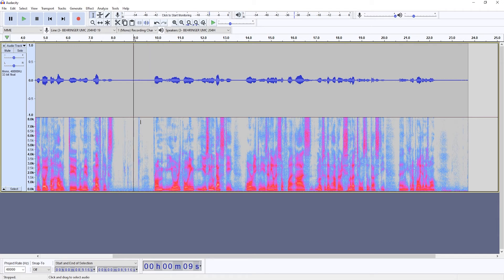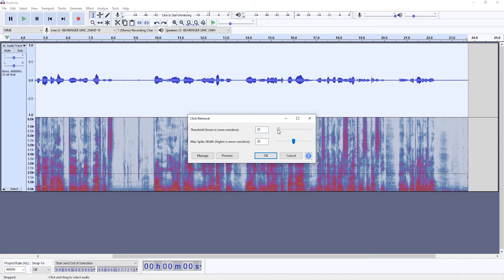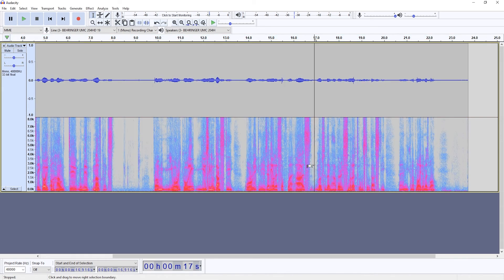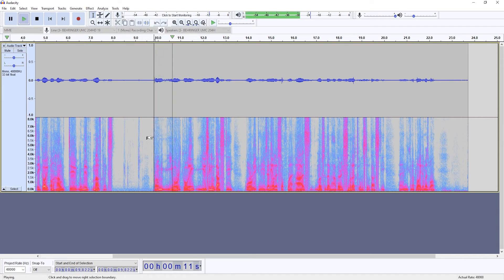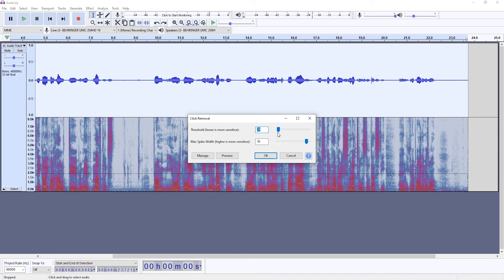But if you overdo it, it might ruin your recording. So let's say I select more sensitive settings — you can hear it from your recording using Audacity. It completely destroyed my audio. So you don't want to overdo it. Somewhere around 200 and in the 20s for the max spike width — these are already quite harsh settings and I wouldn't go any further.